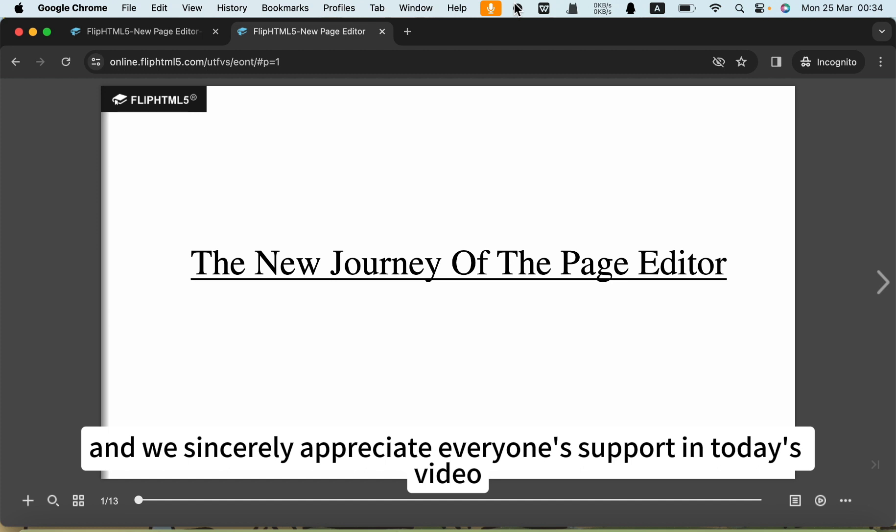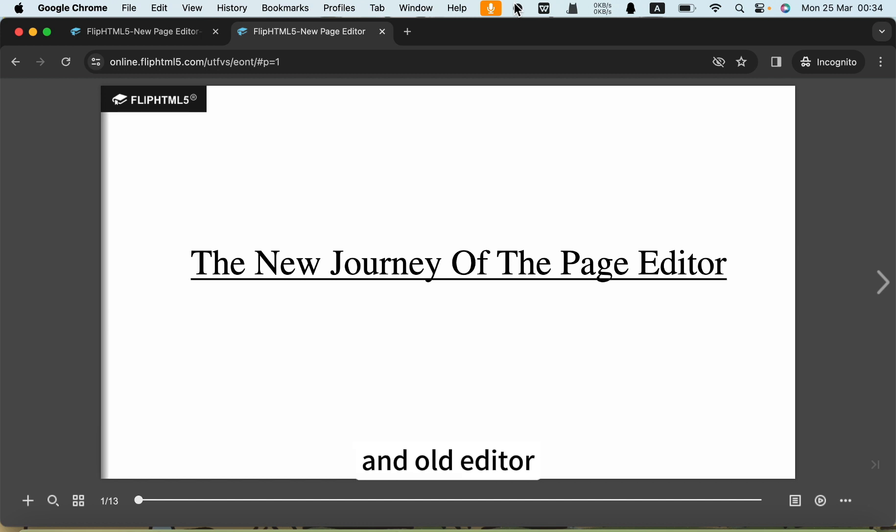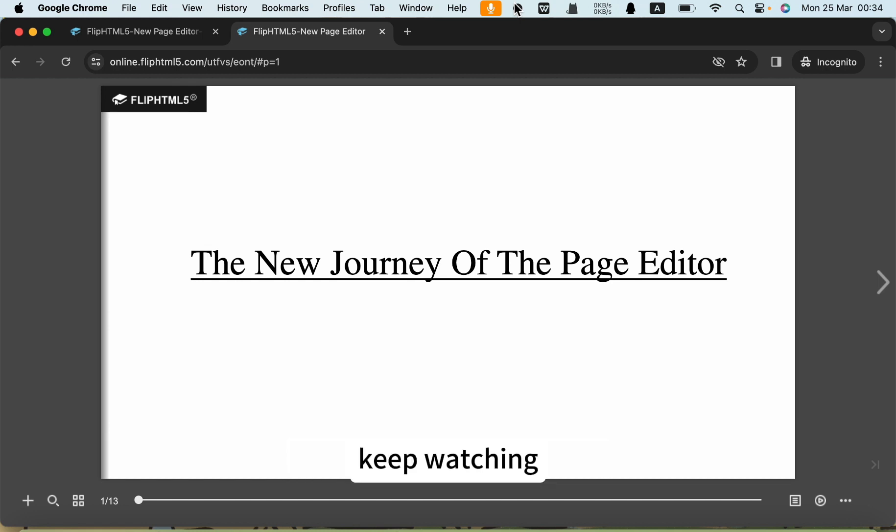In today's video, I'm going to introduce the main differences between the new and the old editor. If you want to learn more, keep watching.